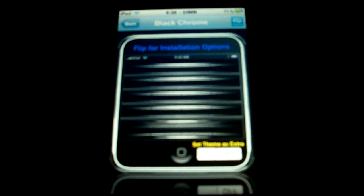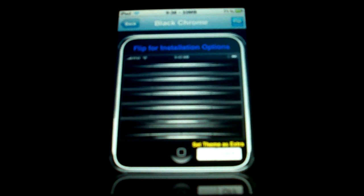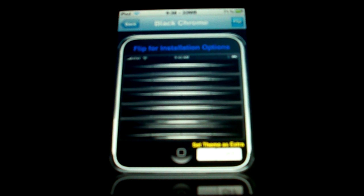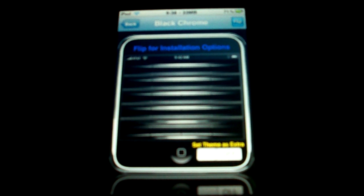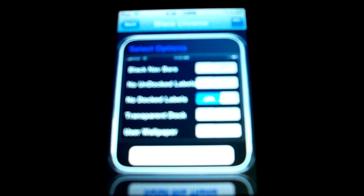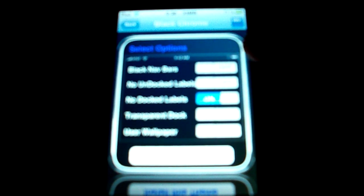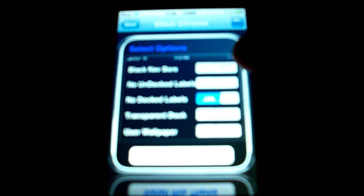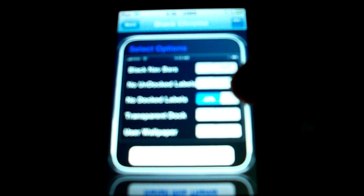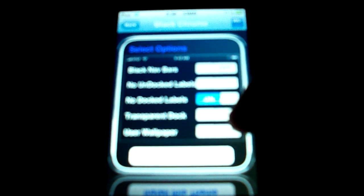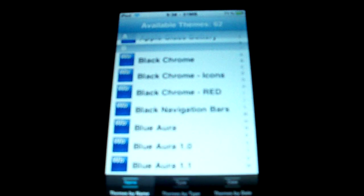So we click on it, it gives us a little preview. This is basically what the Black Chrome background and everything looks like. And if we want to flip it, we get some different things. We get like turn on/off black navigation bars, no undocked labels, etc. Of course, my camera doesn't want to focus, but you can go through here.